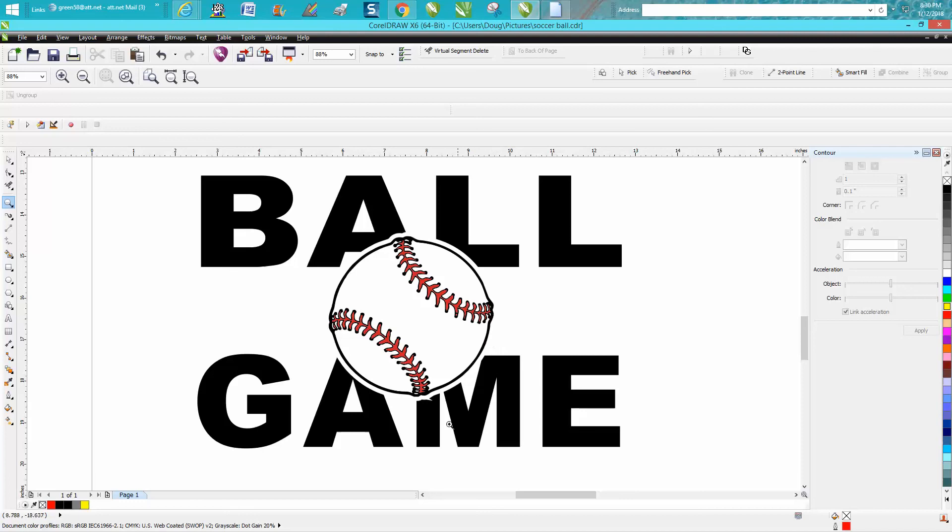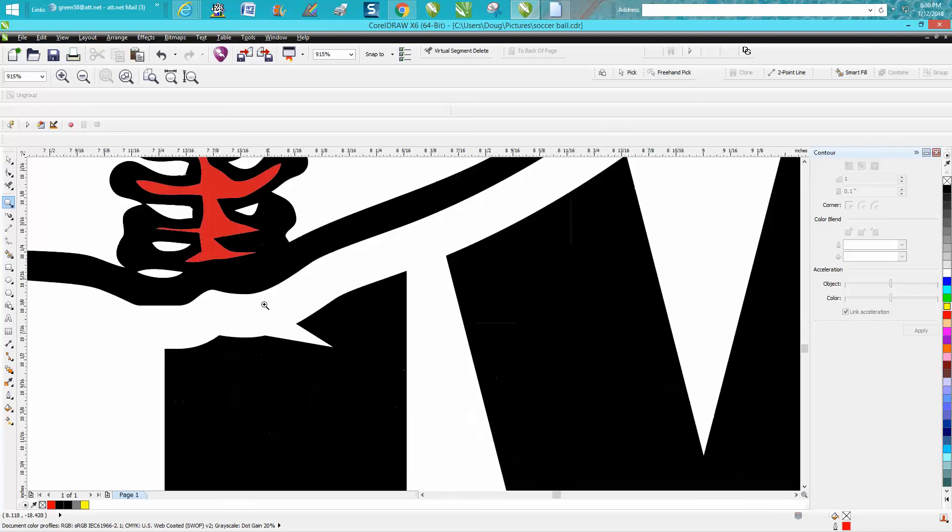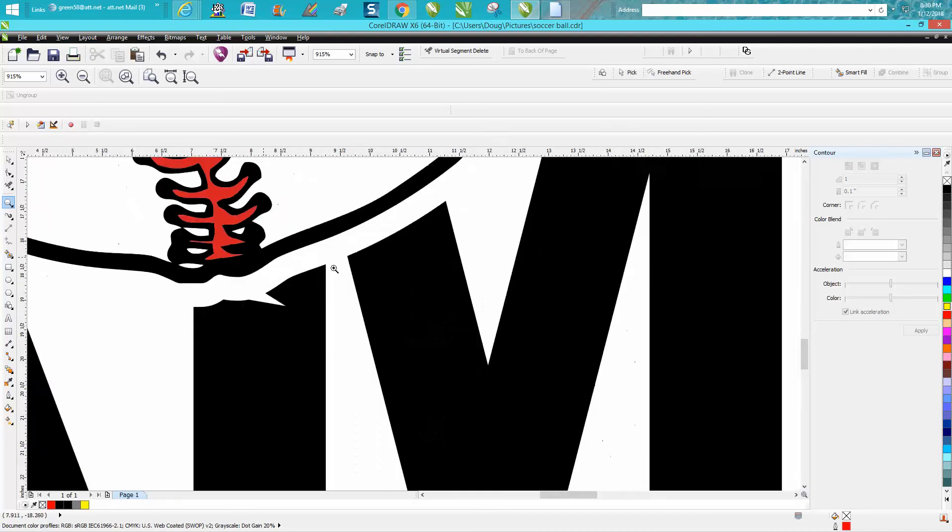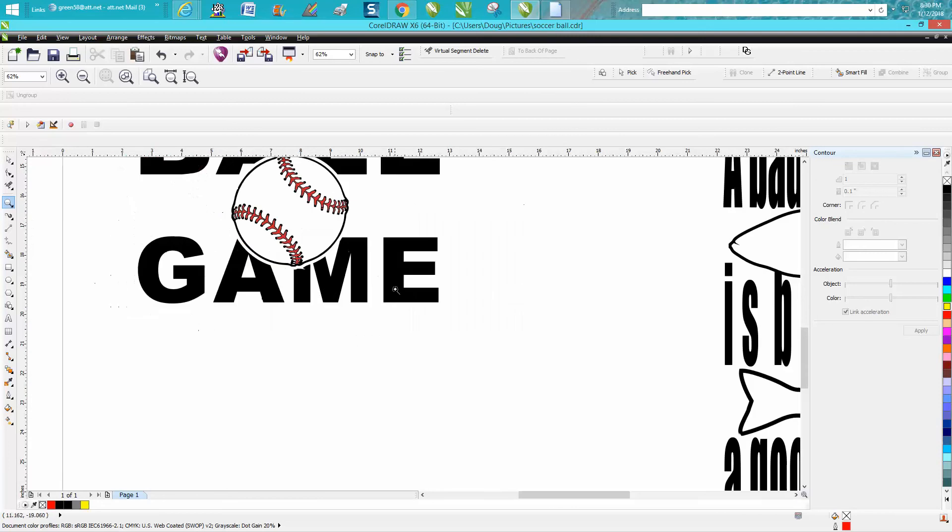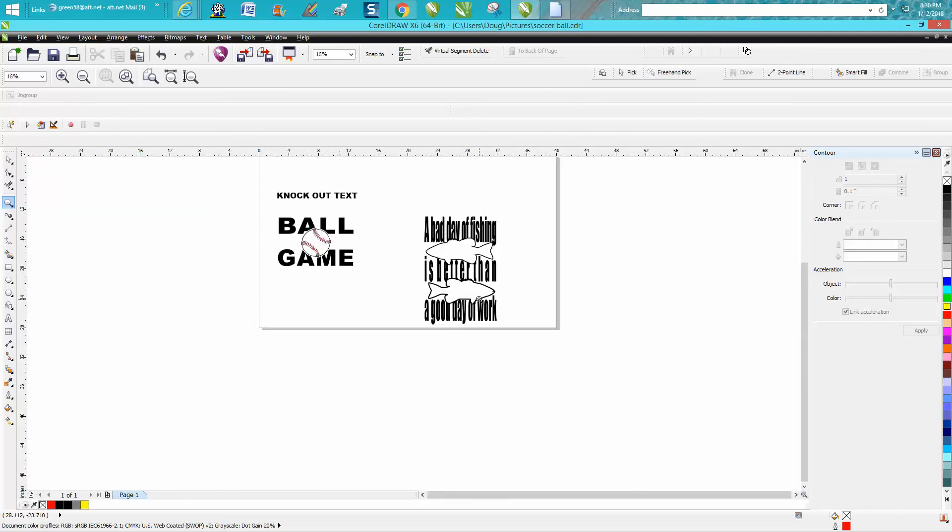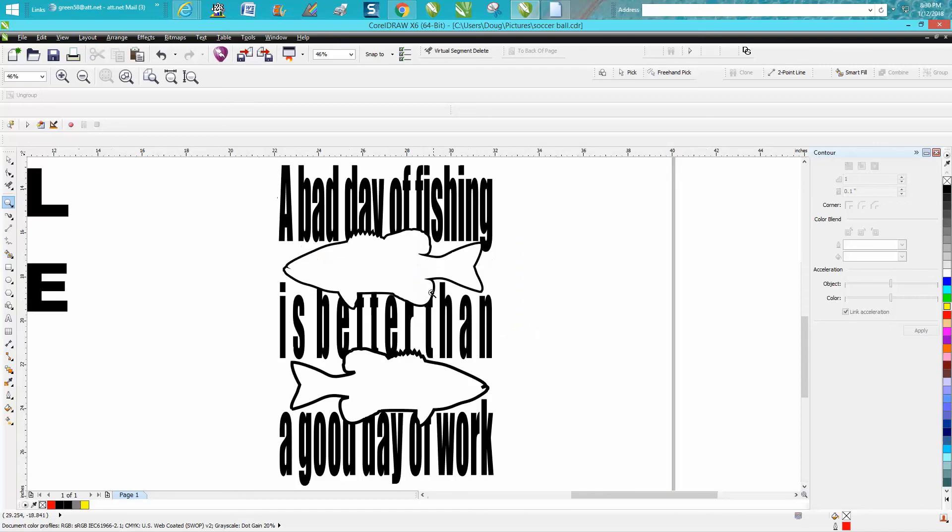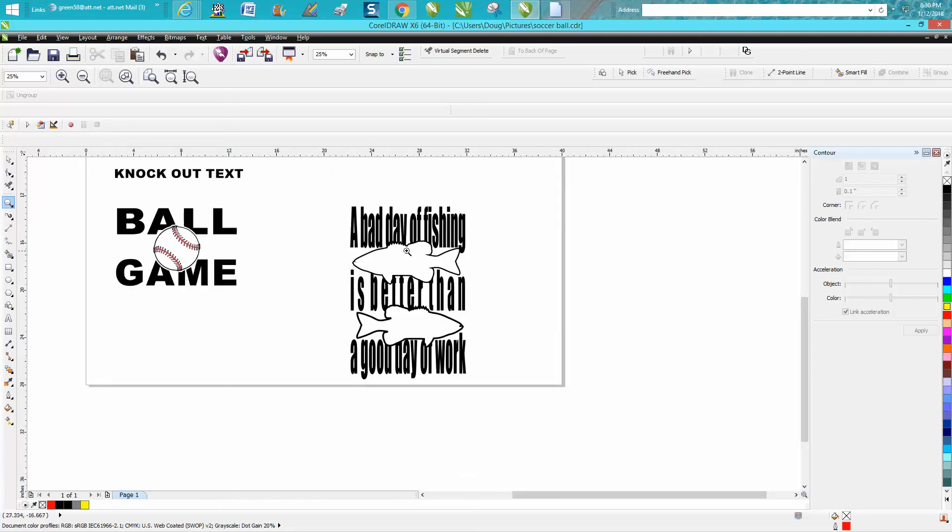This baseball particular is kind of messed up because it's got some things going on here. But if you put in a fish, I was just playing around with this for someone that asked me how to do it. They sent me a picture of a t-shirt, but it was 'I'd rather be fishing' and it looked pretty neat. But they wanted 'a bad day of fishing is better than a good day at work.'